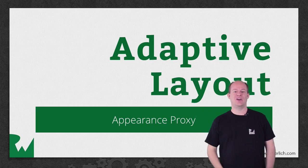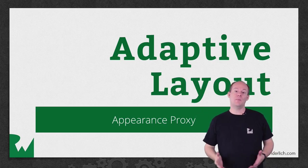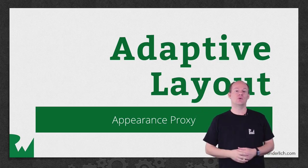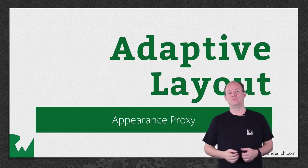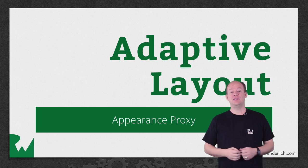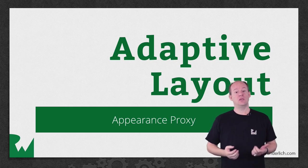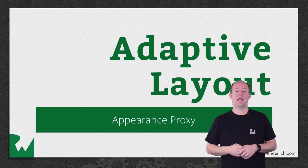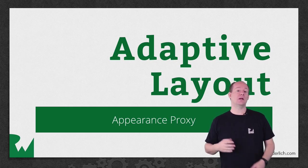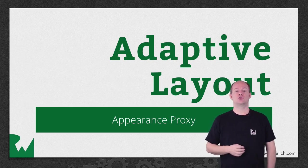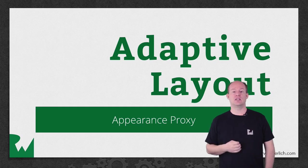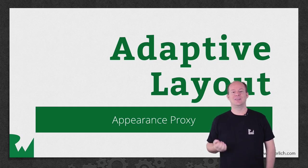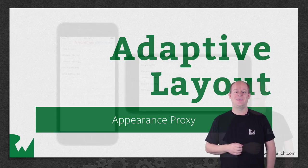Hey, what's up everybody, this is Jerry. Welcome back to our video tutorial series on Adaptive Layout. In this video, we'll look at UI Appearance and how to use the Appearance Proxy with Trait Collections to customize the look of things in your app by size class. Let's get started.